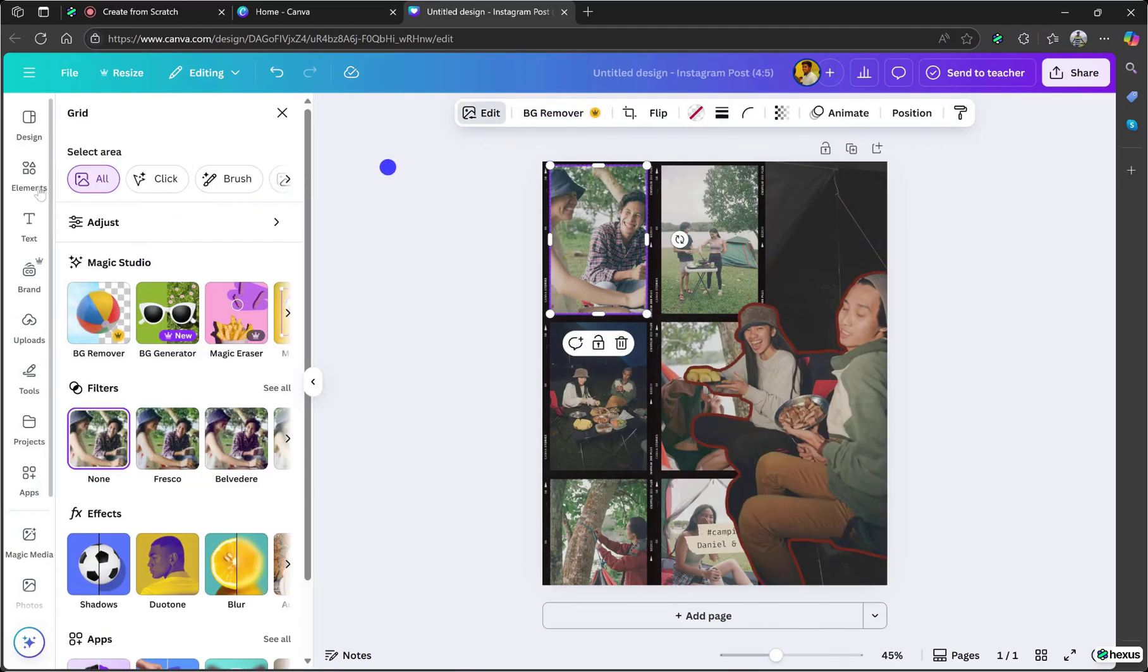Click on Edit in the top bar. A pop-up will open where you can edit the specific picture you selected. Most of the features here are premium, so they might require a paid plan.